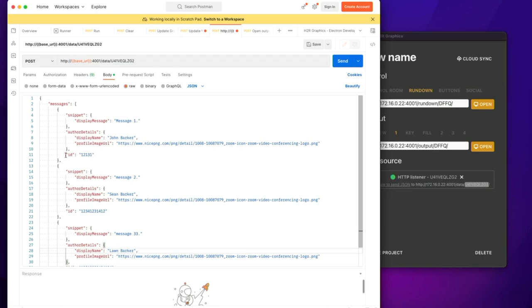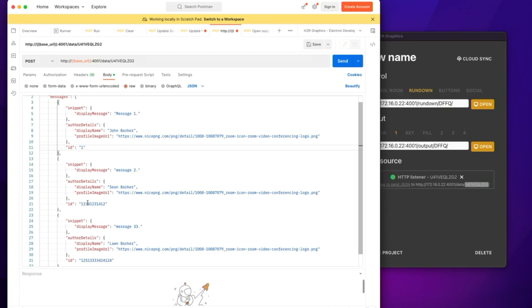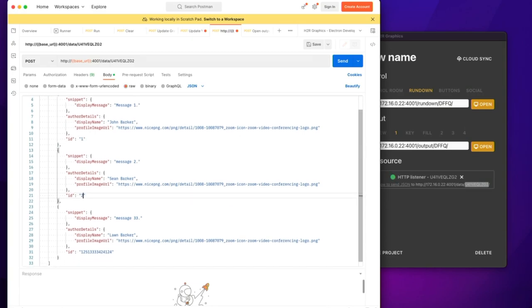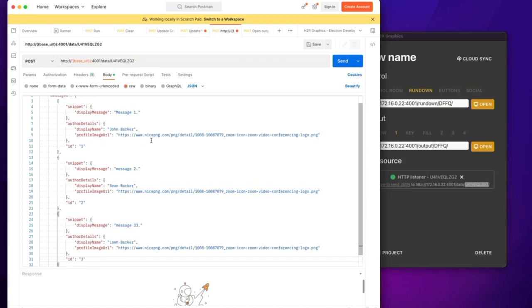One thing to note here is I do need to send a unique ID with each of my messages. So this one I'll just set as ID 1, this one as ID 2, and this one as ID 3. But be sure in your tool to set a unique ID for all messages throughout your social session.